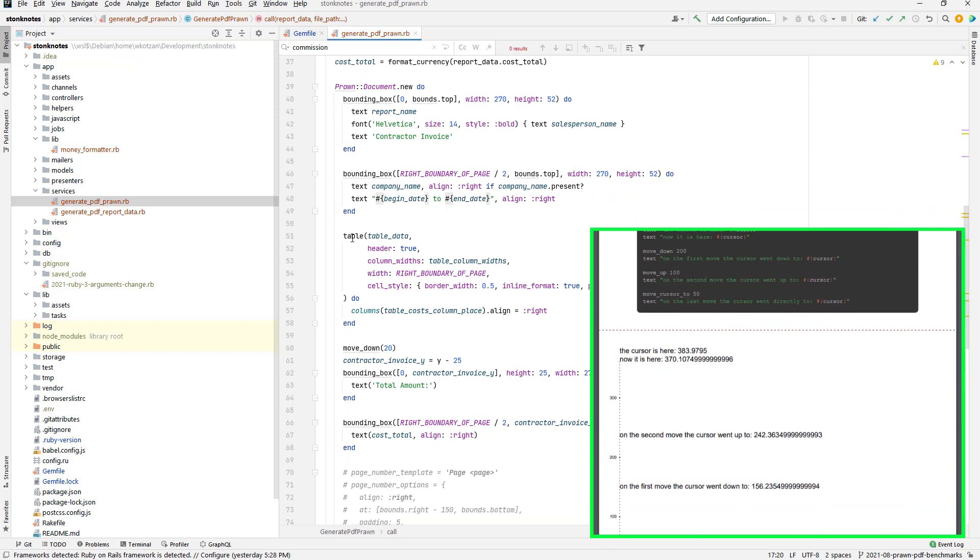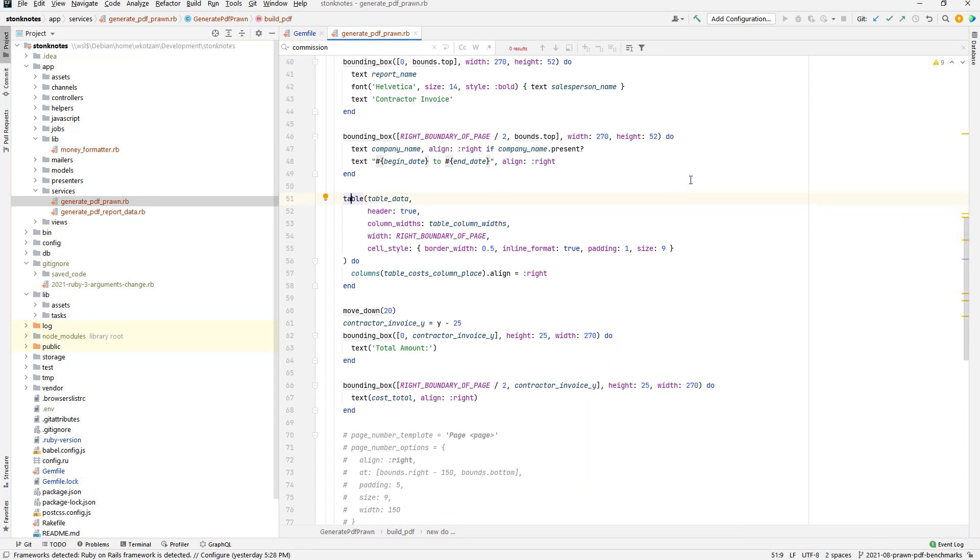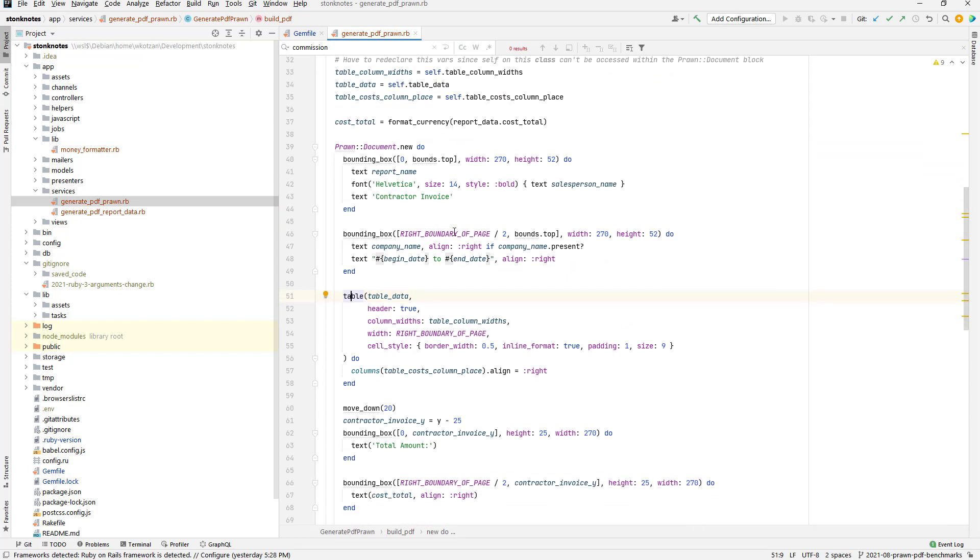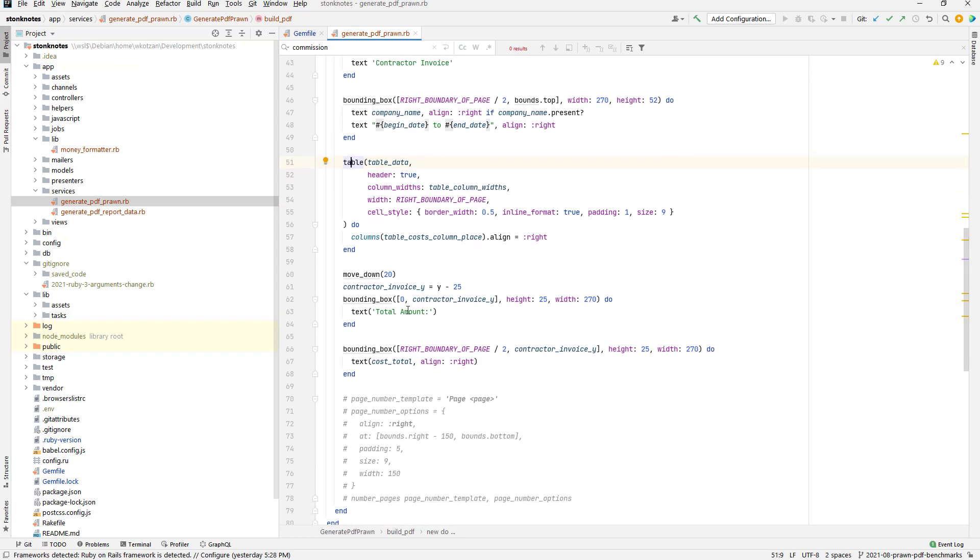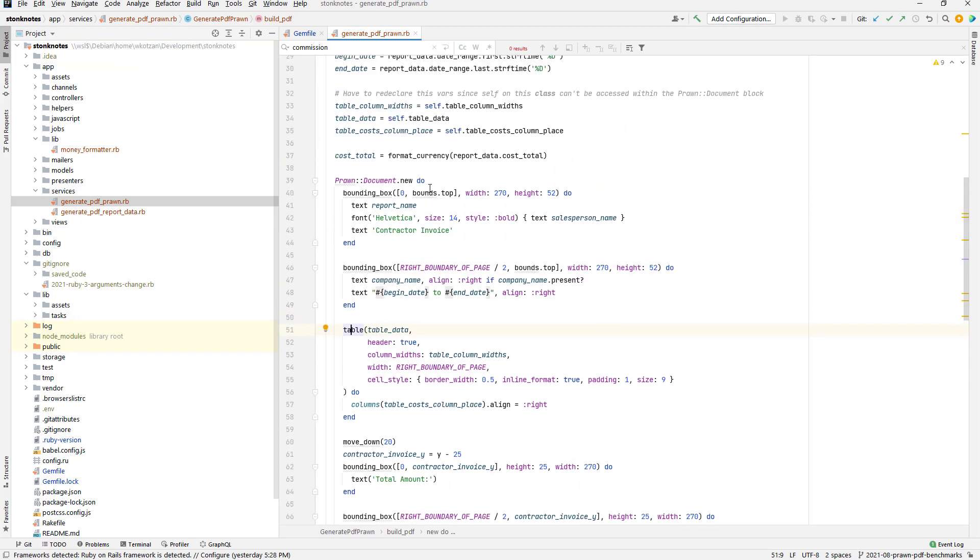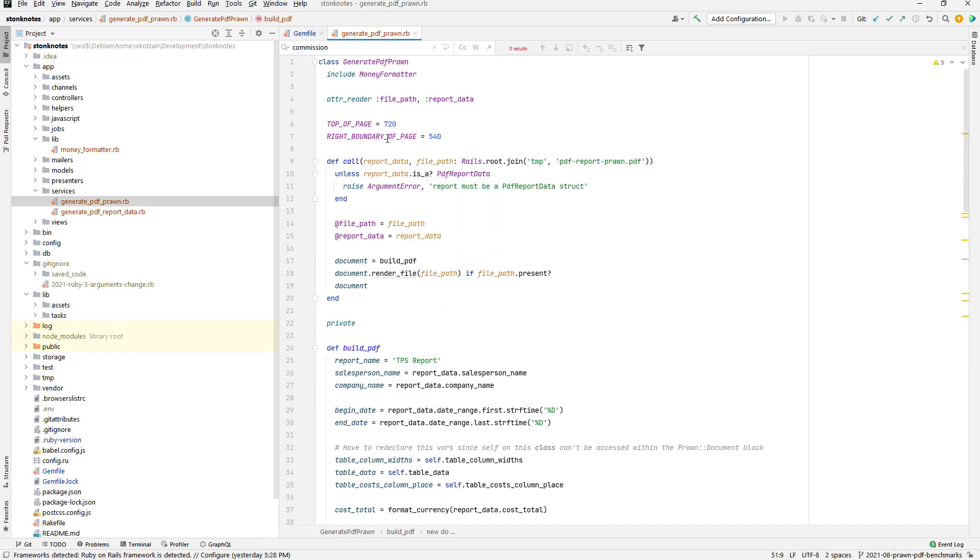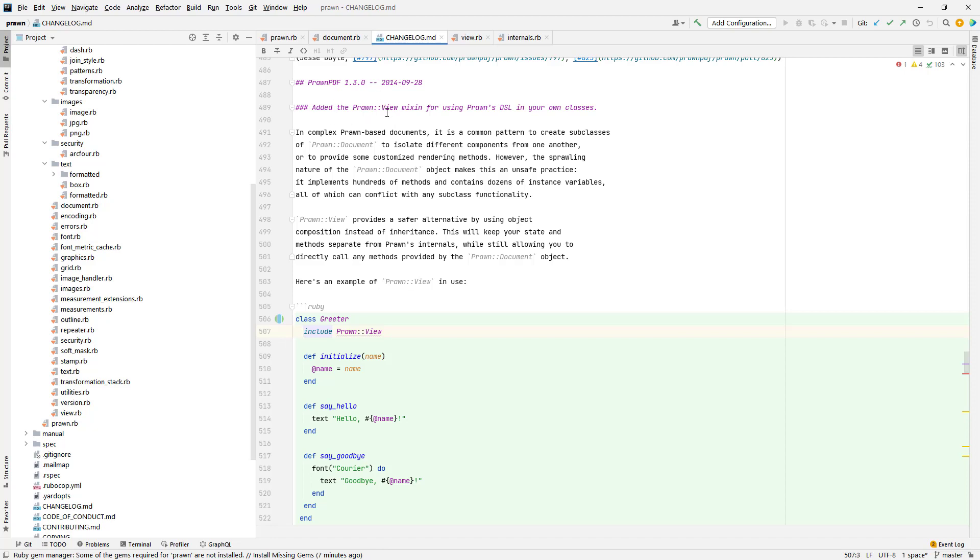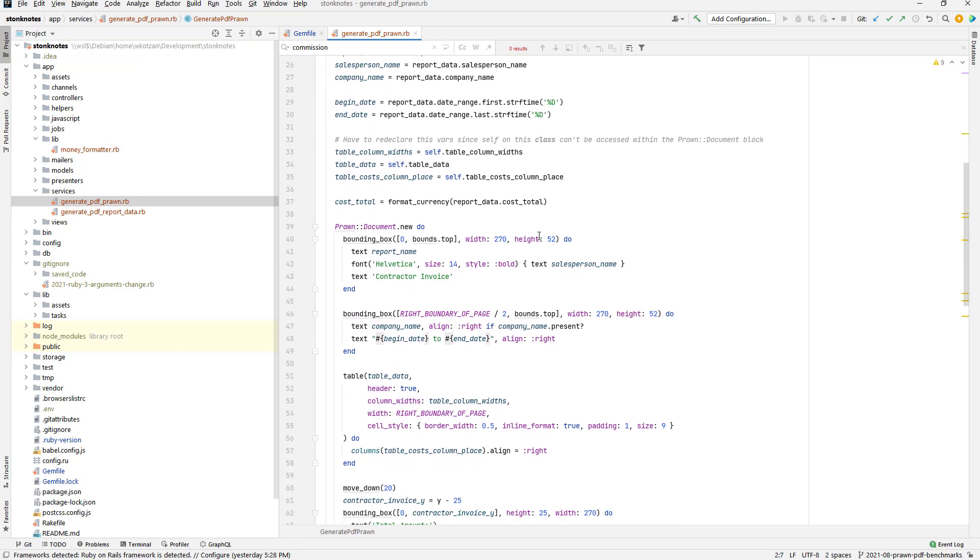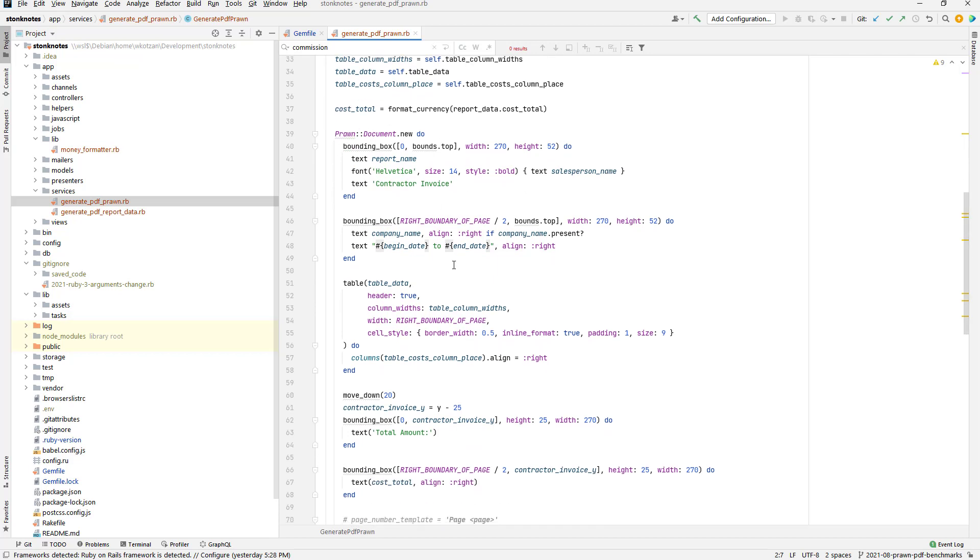There's also a table, and by the way, the table functionality is extracted to a separate gem called Prawn table, so I had to add that. This may not be the most effective way of doing this sort of thing. Prawn also gives you another way of accessing the DSL by use of a mixin called Prawn view, and you would use the include to import it, but I chose not to do that. I chose to just use the document block.